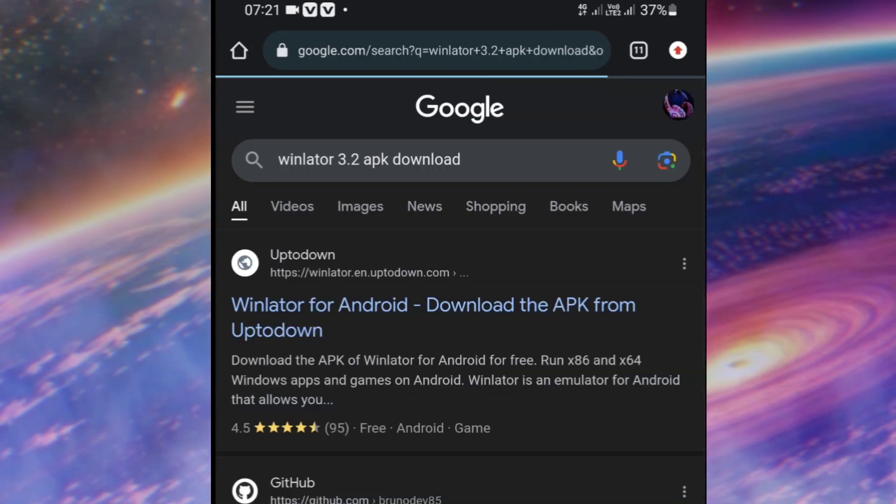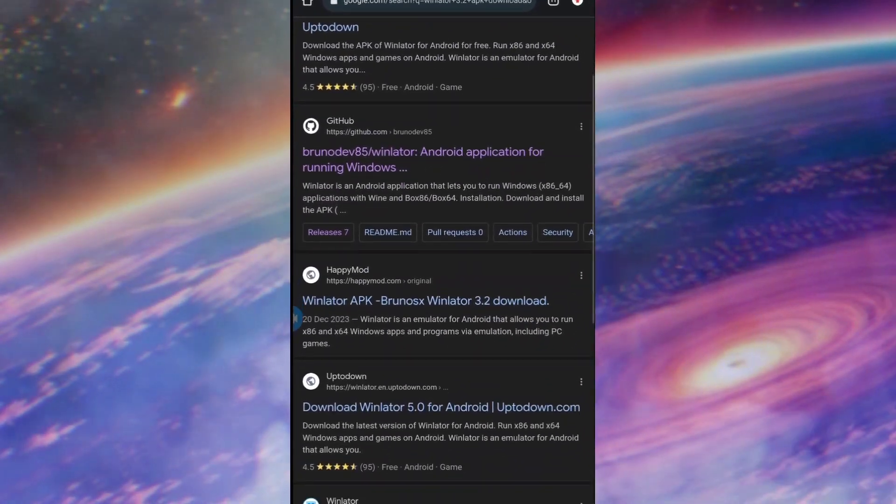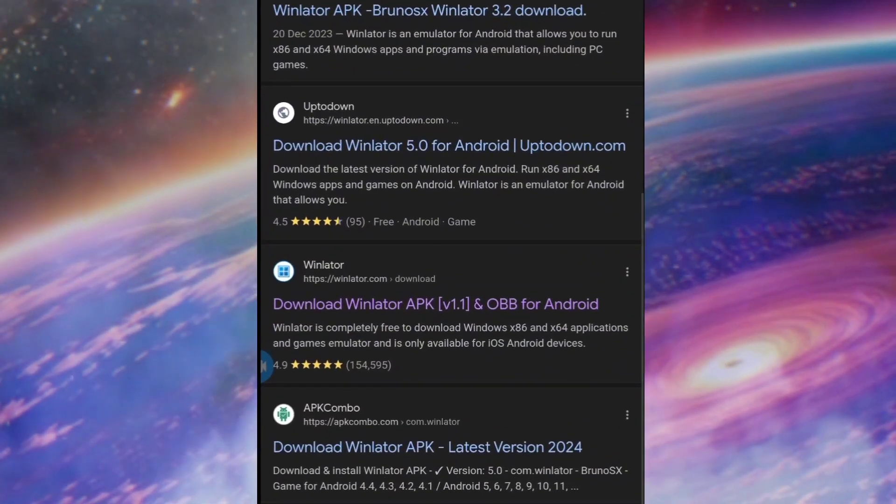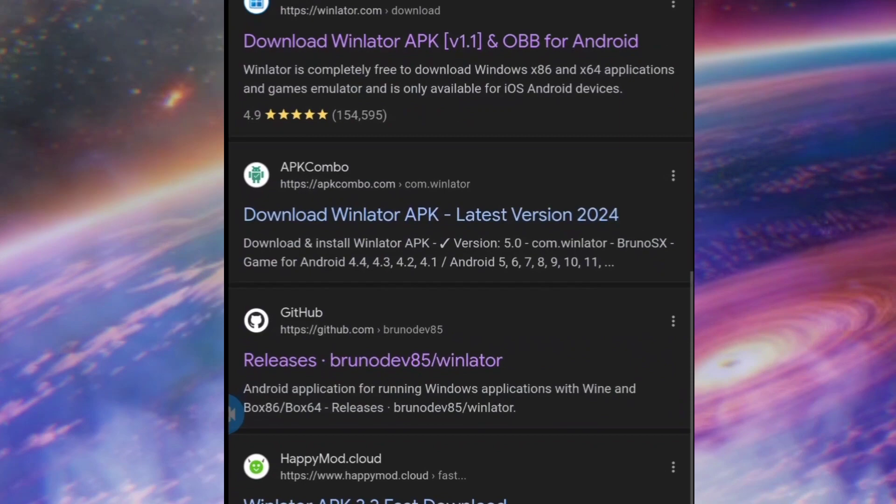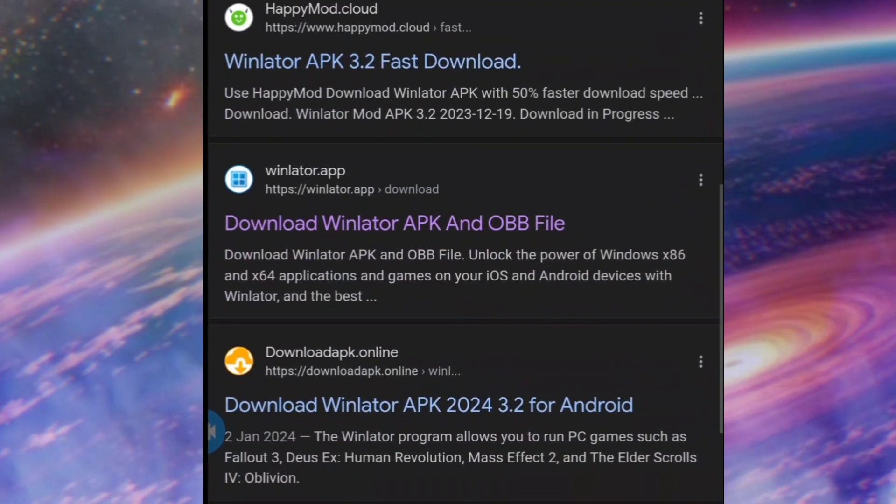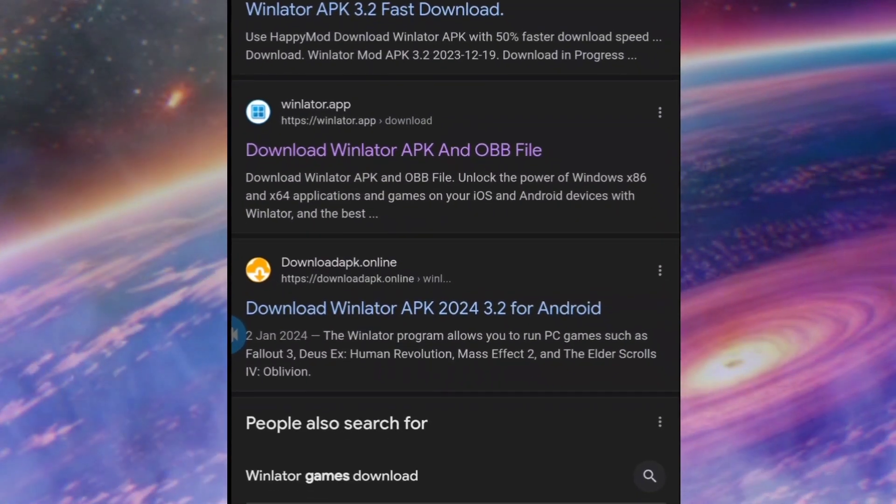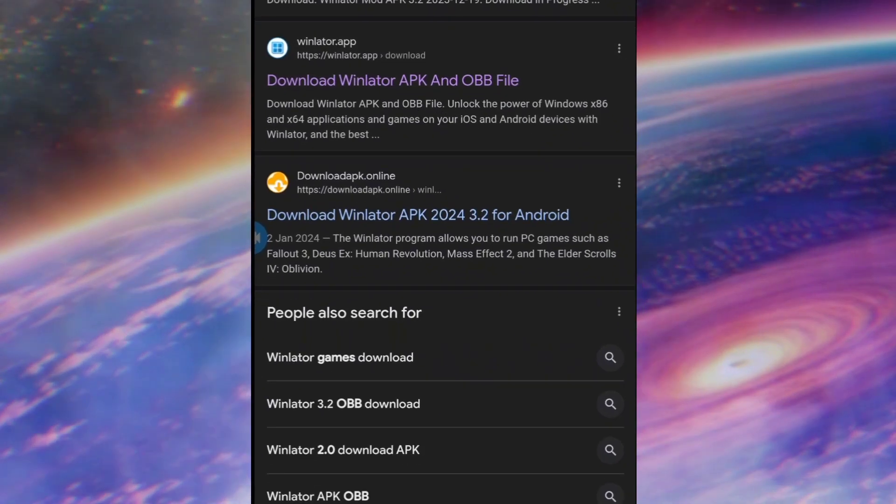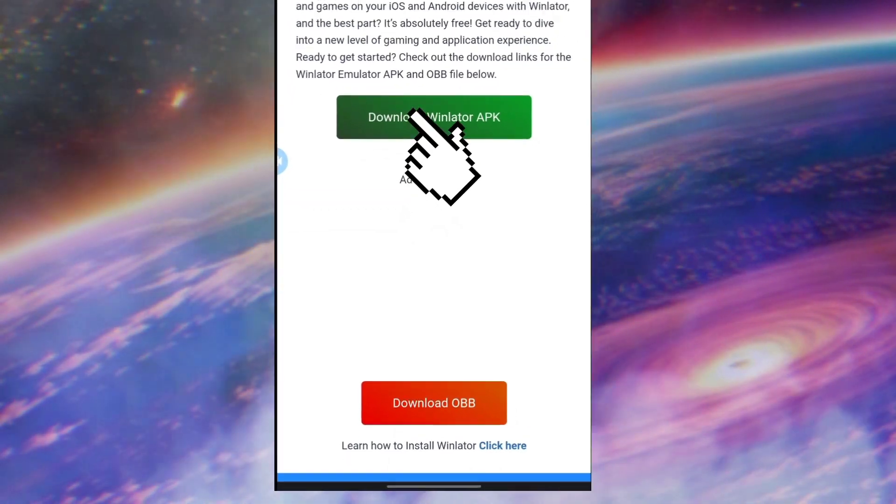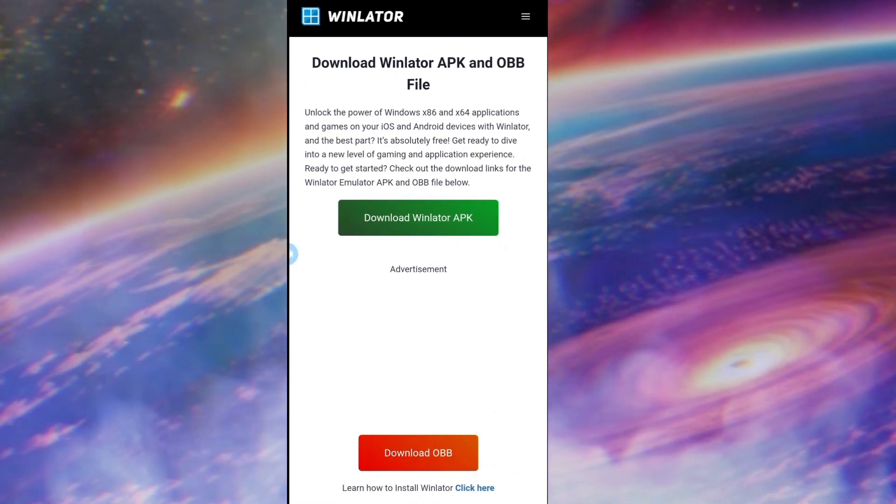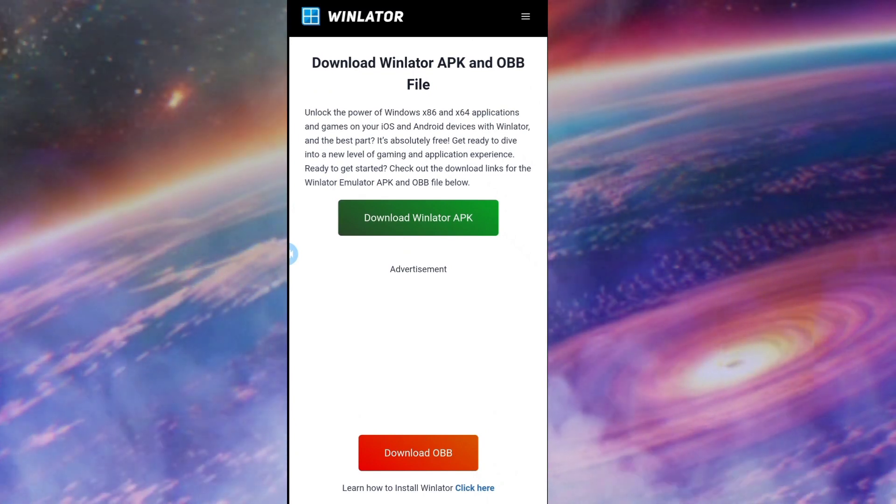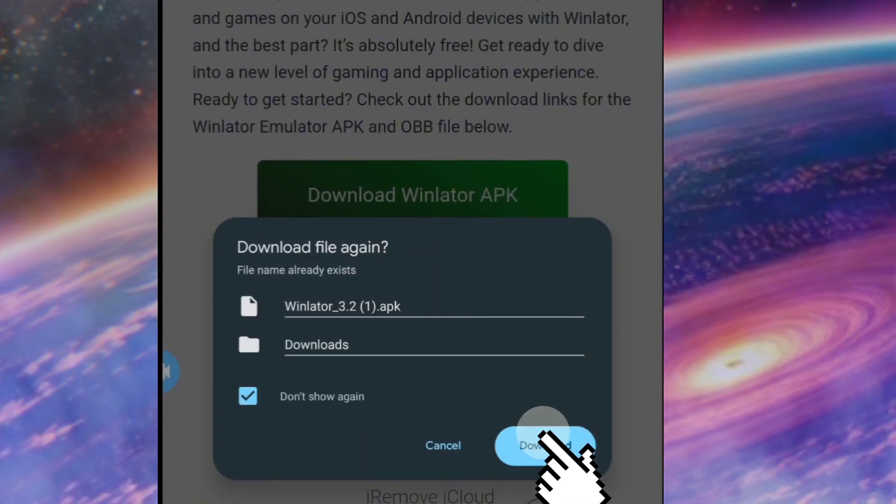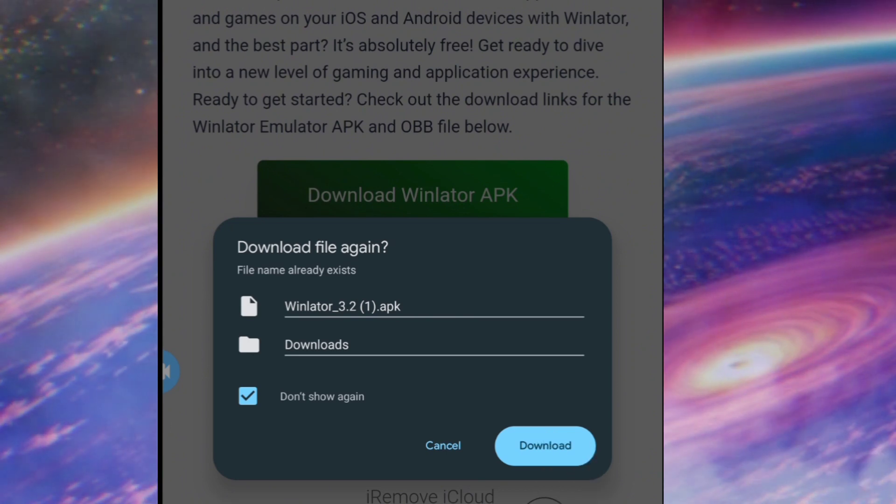Make sure you go for the link that has the Winlator APK plus OBB file. Make sure the OBB file is already for you to download. So go ahead and download the application and download the OBB file. Once the download has finished...